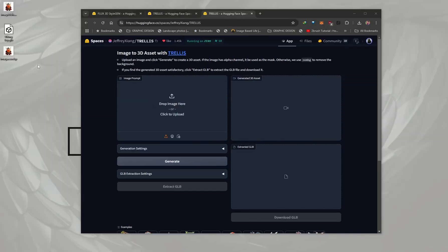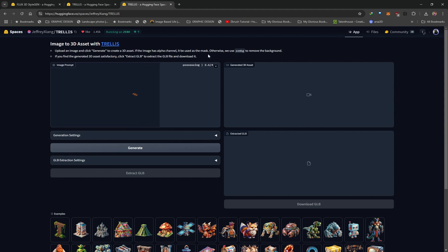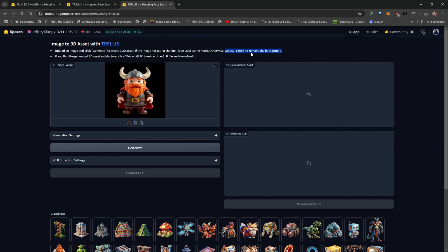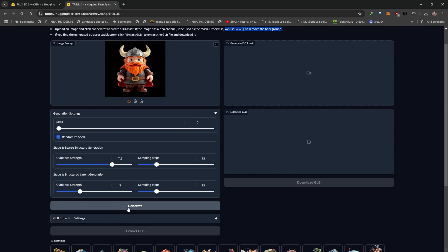All you have to do right now is grab your WebP file that you downloaded and drag and drop it into the image prompt section. The AI is automatically going to remove the background — as it says, they use remove background to remove the background of the image. You can see it shows a black background, which means the background has been successfully removed. You can click on this drop-down arrow, but I left all of these settings default. All you have to do right now is click on generate.